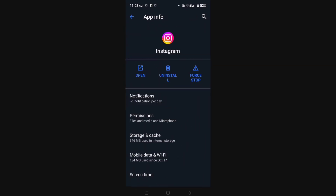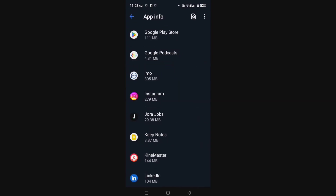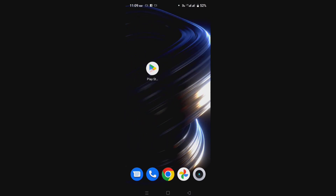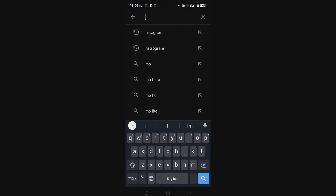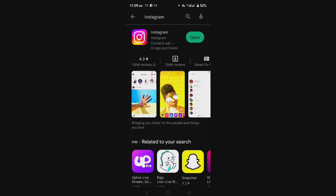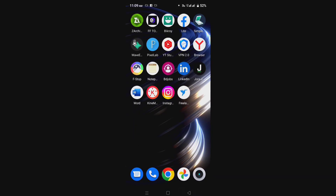After entering the app interface, simply clear the storage data. After clearing the data, go back. Go to your Play Store and check if your Instagram app is up to date. If an update is required, then update it. After following this process, go to your Instagram account.